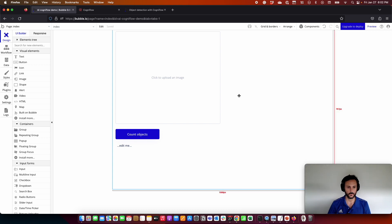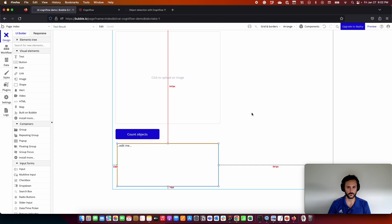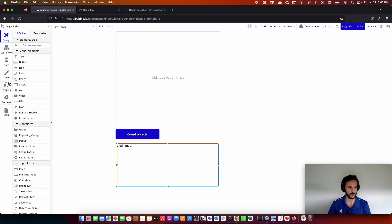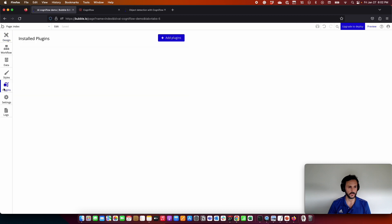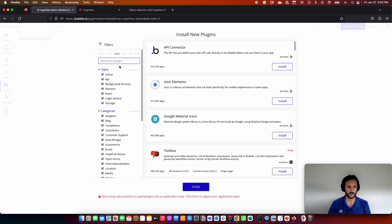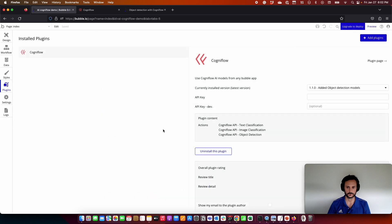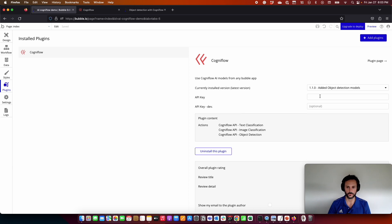So what we are going to do now is we need to connect with Cogniflow. For that, we are going to use the Cogniflow plugin. We can come here to plugins, add plugin, search for Cogniflow. There it is. Install. Great. So here we have the Cogniflow plugin, and the only thing we need here is to put our API key.